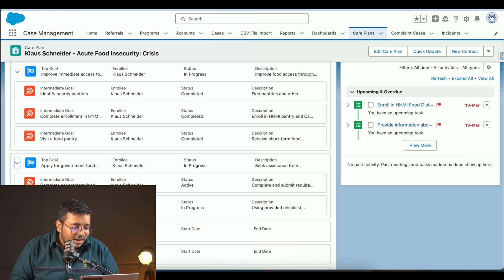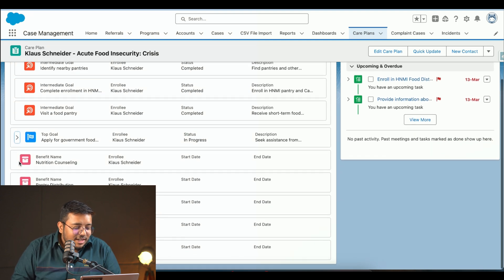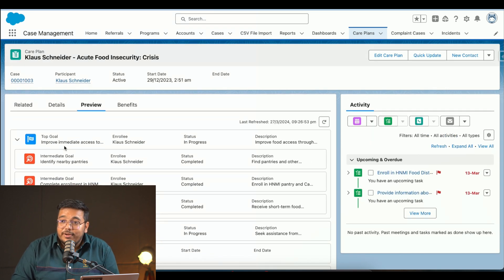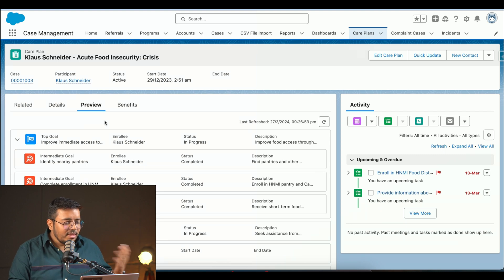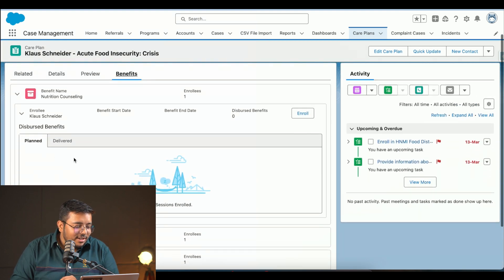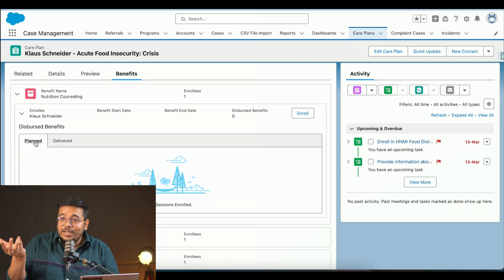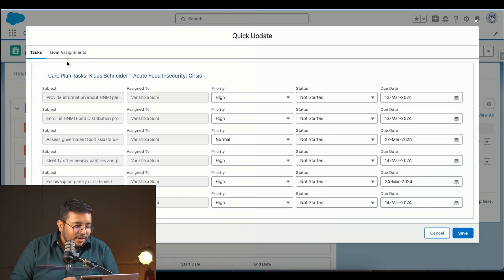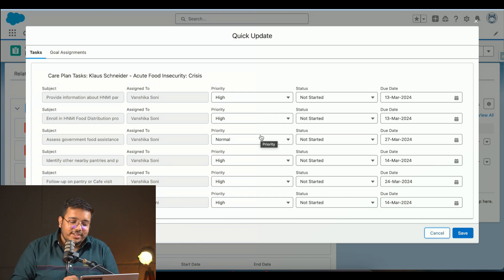Other intermediate goals include gathering food requirements and completing government food requirements. Benefits available to this individual include nutrition counseling, pantry distribution, introduction to healthy cooking, cafe service — where they can go and take a meal directly — and mobile pantry distribution. In the services section we can see assigned benefits and directly update tasks assigned, such as providing information about HNMI.